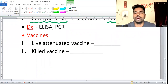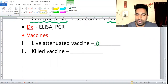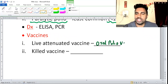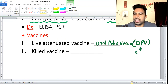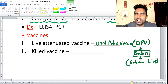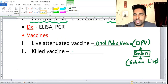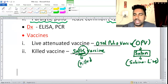The live attenuated vaccine is the oral polio vaccine — OPV — also called the Sabin vaccine. Sabin is alive. The killed vaccine is the Salk vaccine, given intravenously. Salk is killed. Remember: Sabin is live, Salk is killed.